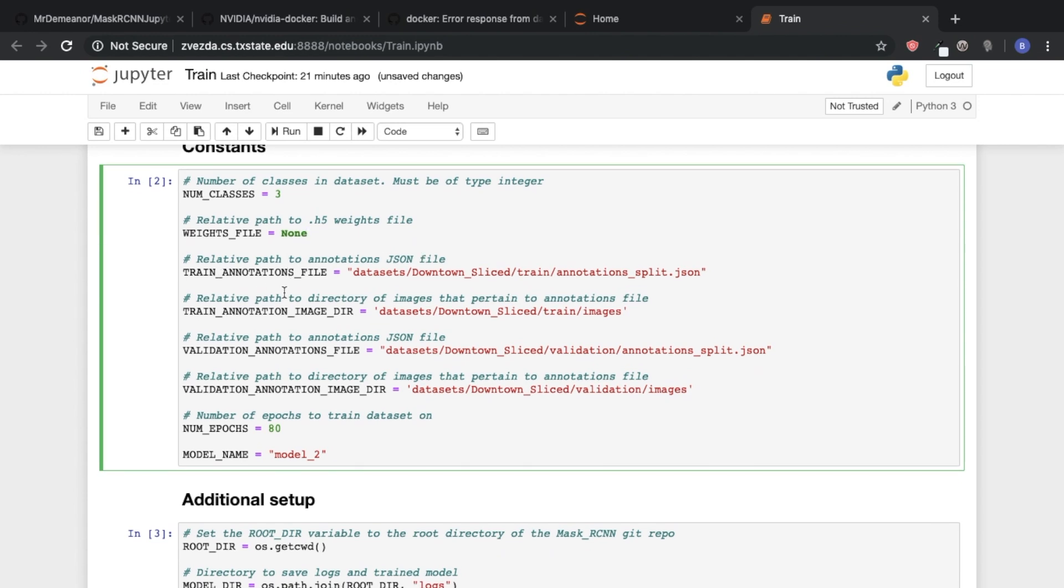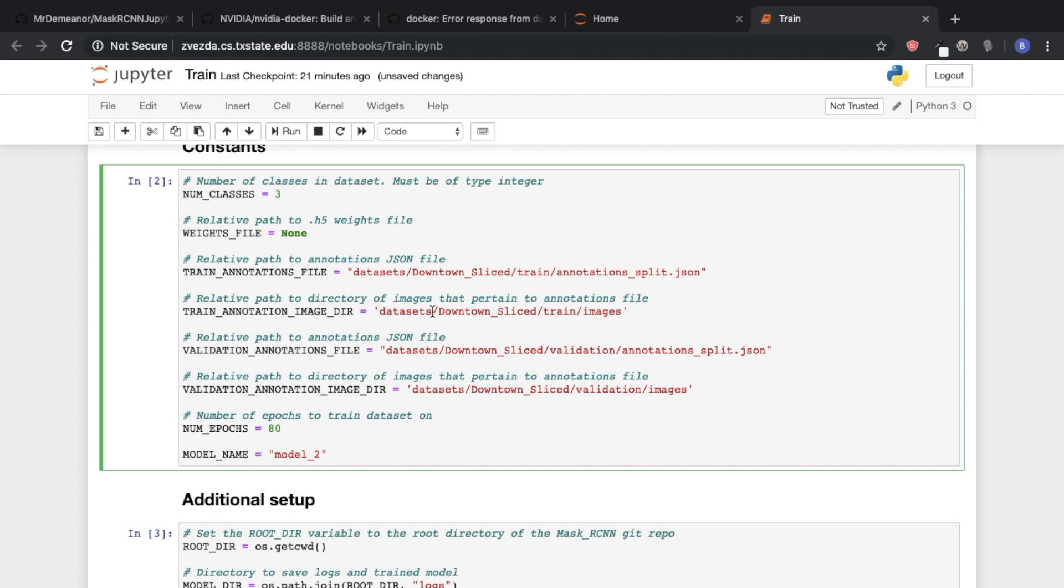You need to specify the path to your training annotations JSON file. So in our case it's in datasets, downtown slice, train annotation split dot JSON. This is just where we have it. Again you could have it wherever you want, but this is just the path. And then conversely specify the path to its image directory. So you do the same thing with validation.